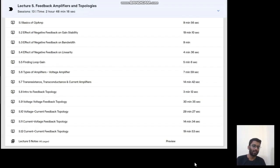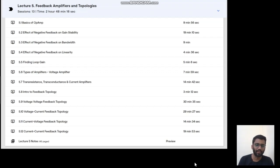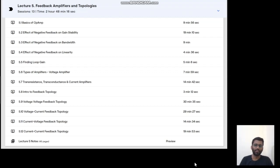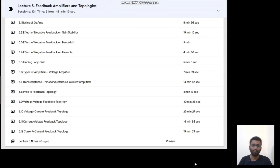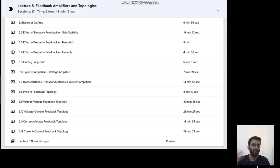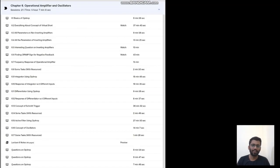Then we will study about the feedback amplifier topology — it's a very important and very interesting topic. There are four kinds of topology: voltage-voltage, current-voltage, voltage-current, and current-current. Before that, we will study the effect of negative feedback, what kind of amplifiers exist, what is the input-output relation, and everything about negative feedback.